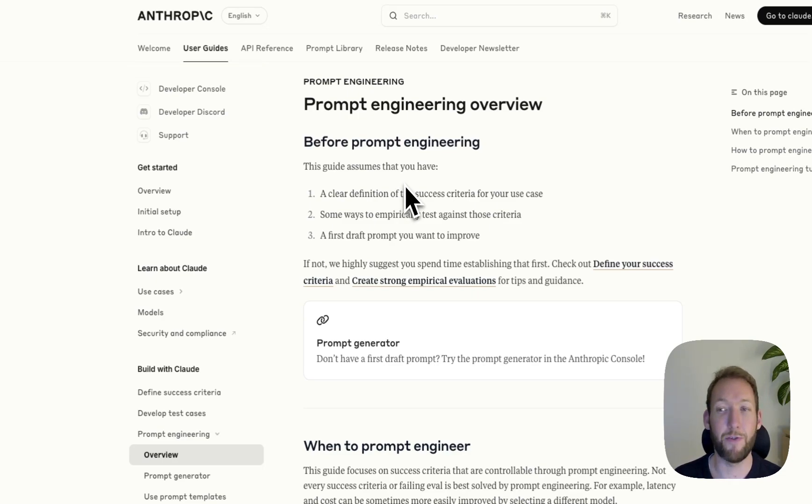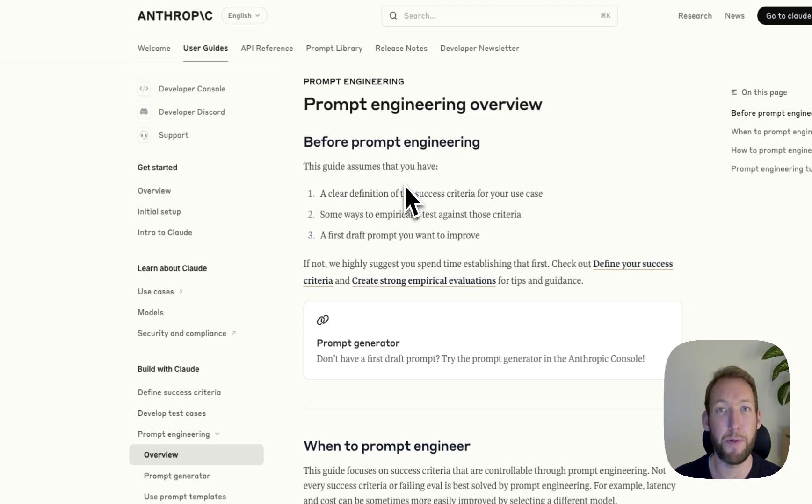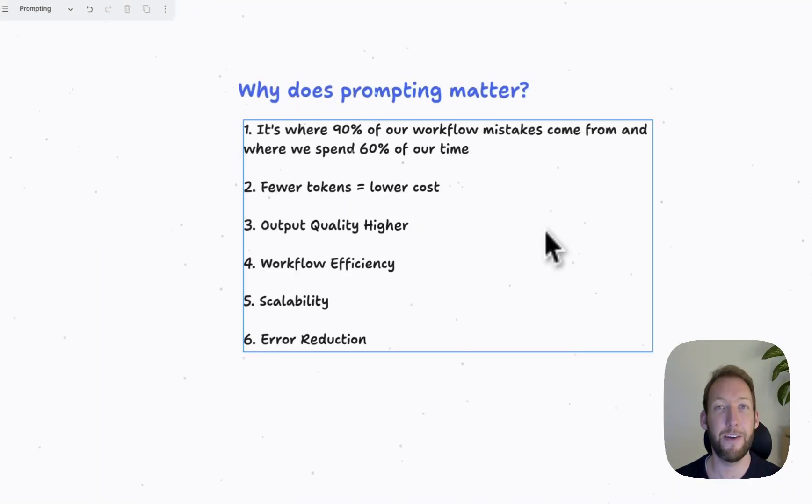But what we're going to do is deep dive into five not commonly known prompt engineering tips to help build success when interacting with LLMs and prompting them.